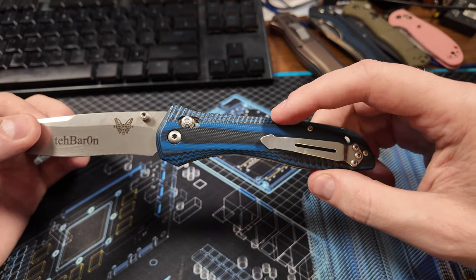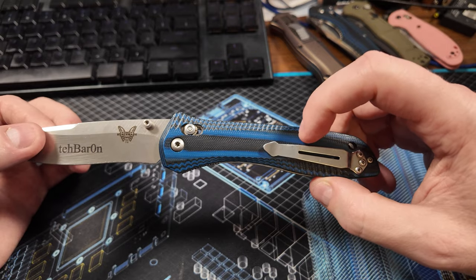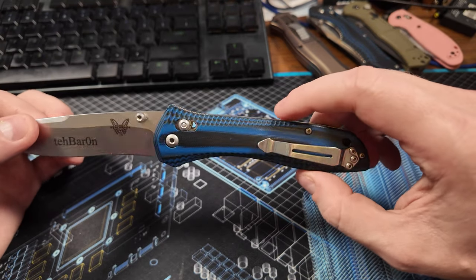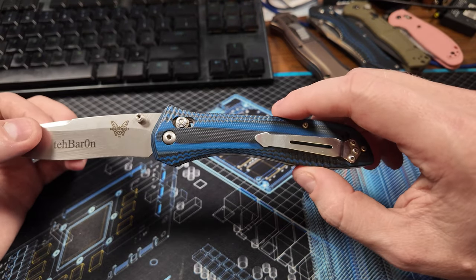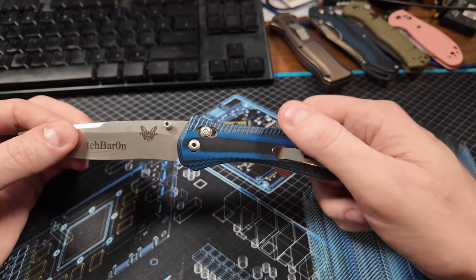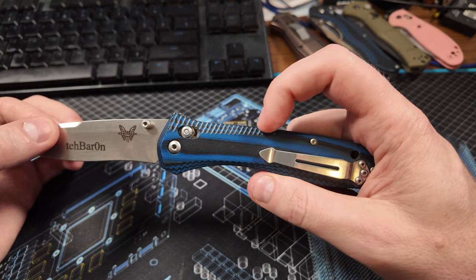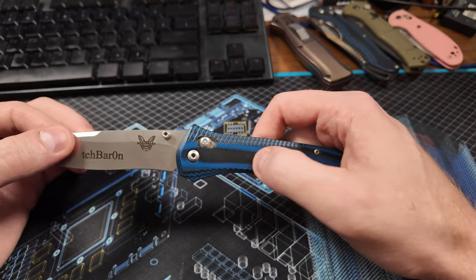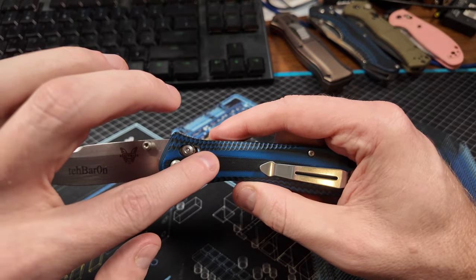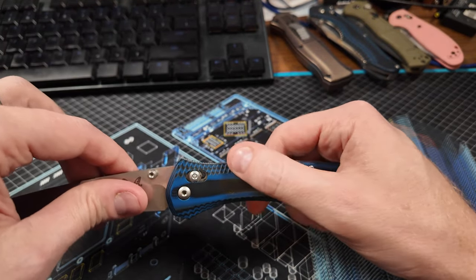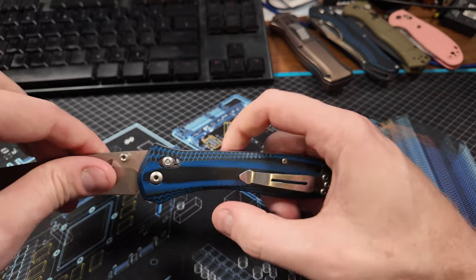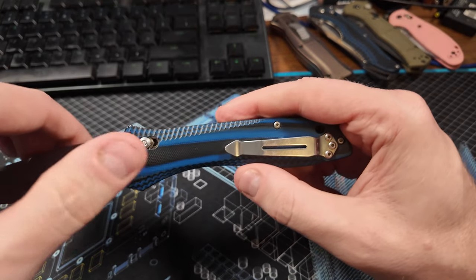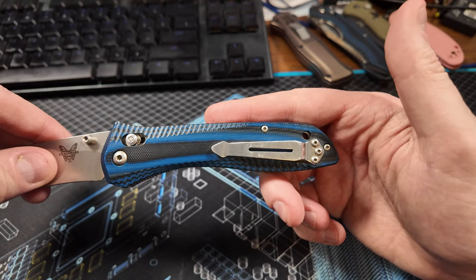This one came with this fancier, I believe it's either G10 or Micarta, I think it's G10, although I will say I actually like the G10 on the base version better, it's a little bit grippier. This one is polished in the center, so even though it has some serrations built into the side for grip, it's actually not as grippy as the standard edition.